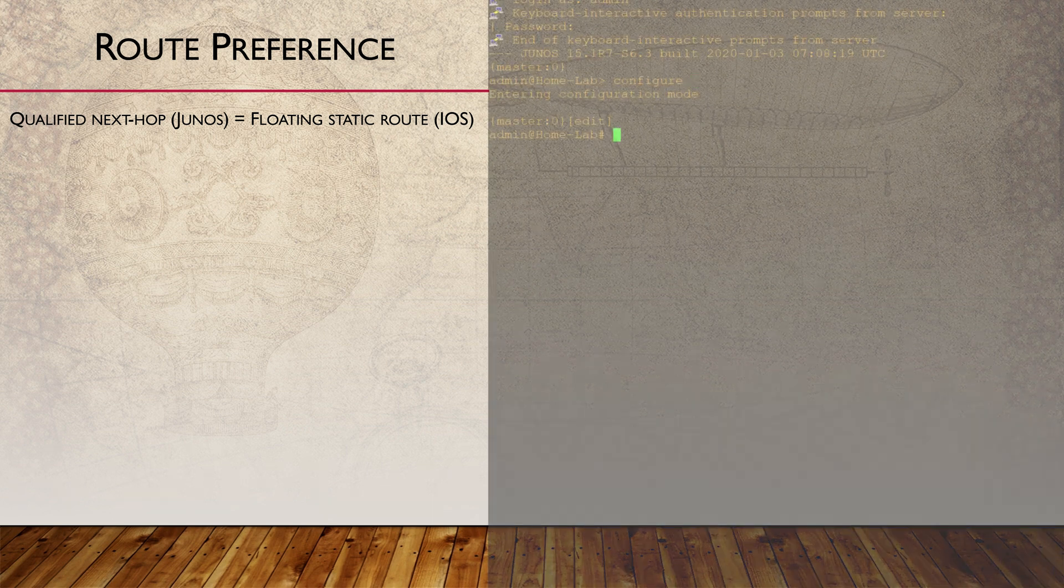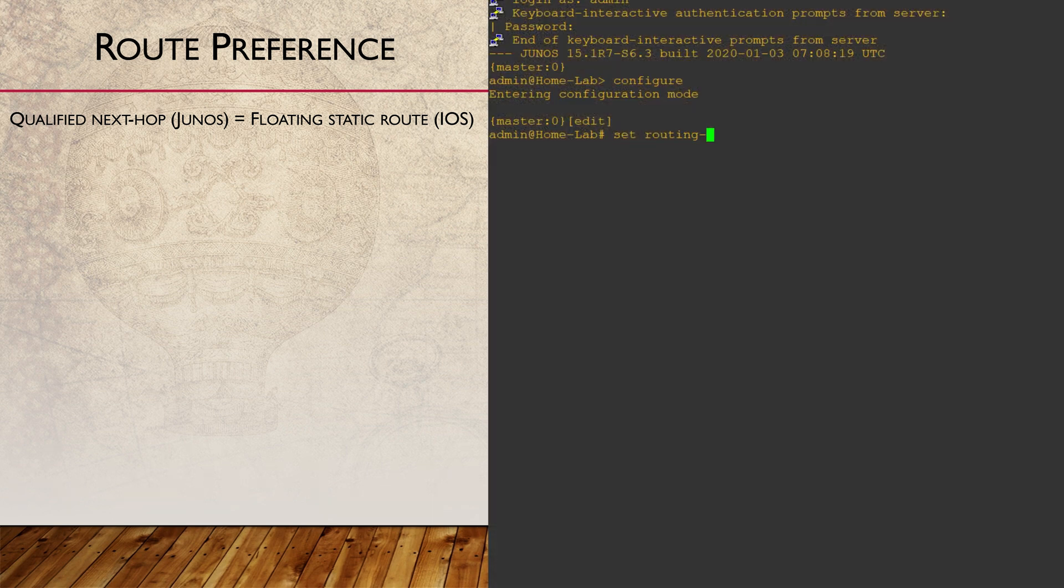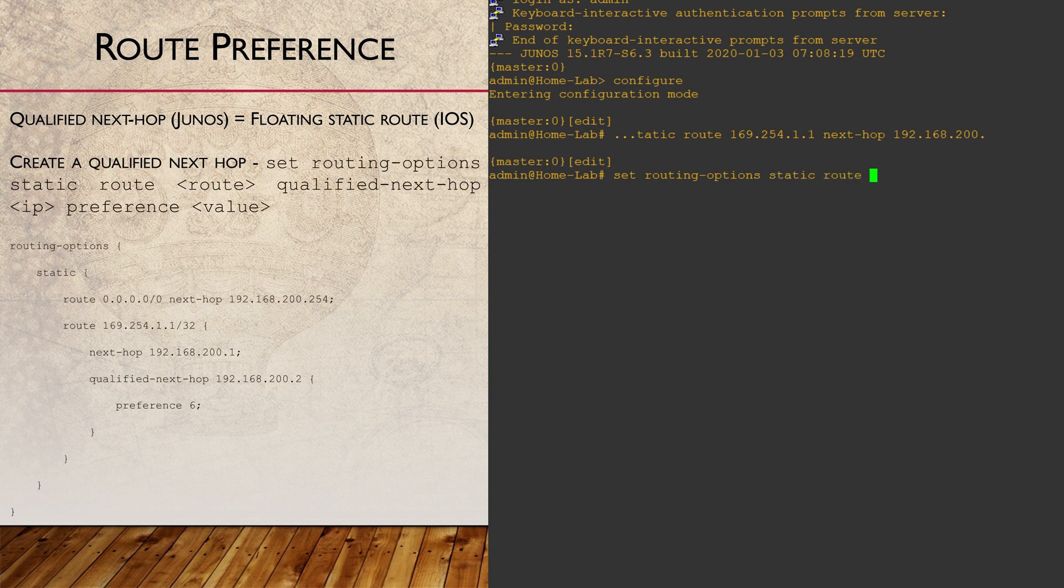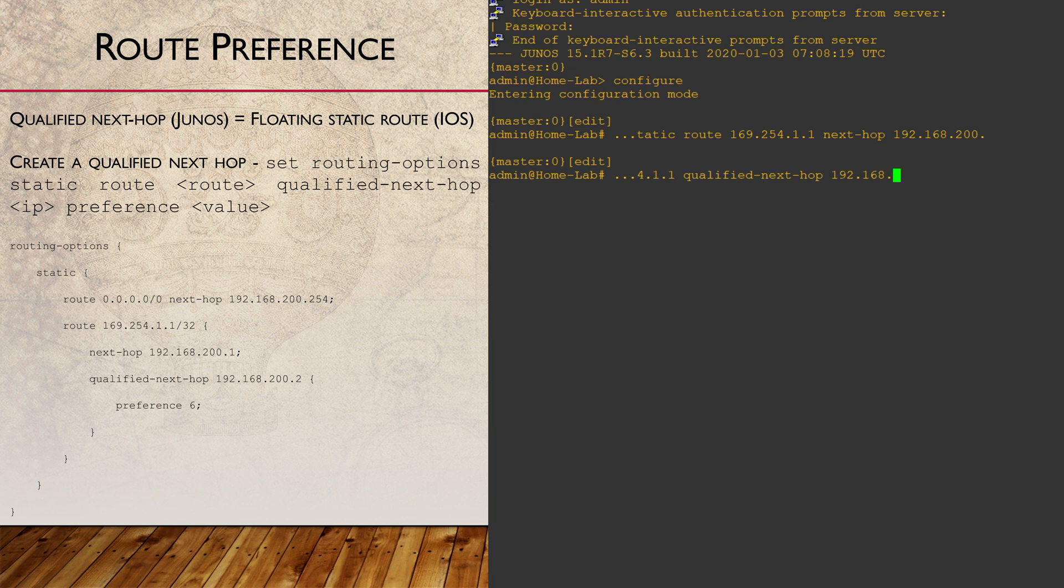When we want to mess with the default settings, we configure a qualified next hop rather than a regular next hop. By doing this, we can change the route preference. If you look at the full config, as shown here, you can see how the different preference is associated with a qualified next hop.